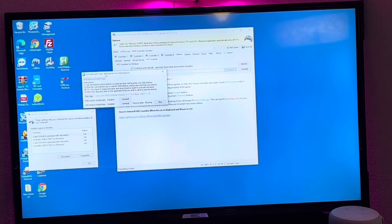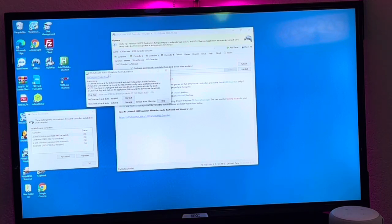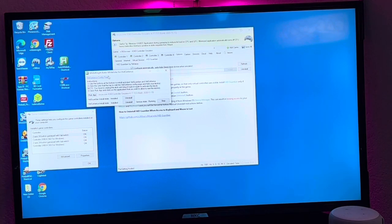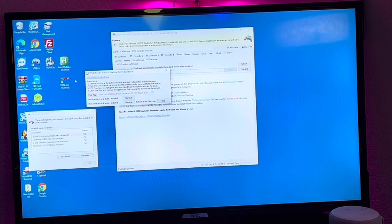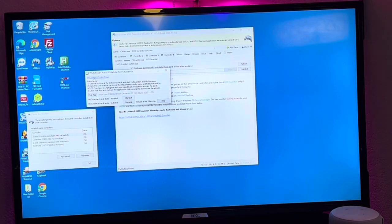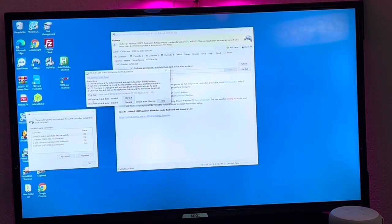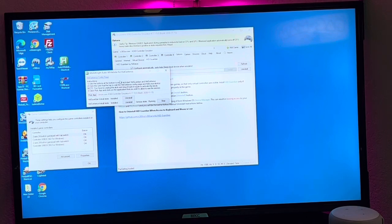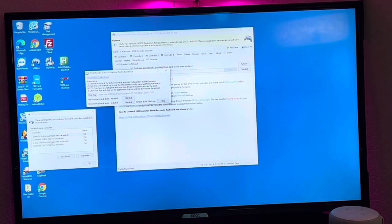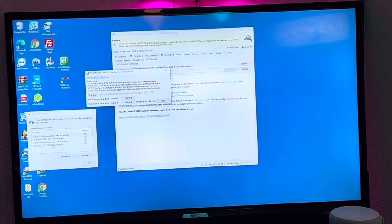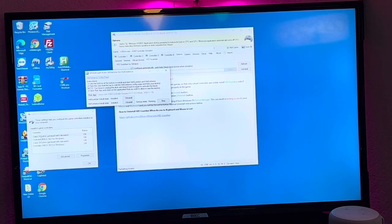And then next you want to download White Knight. Again I'll have all the links in the description below. White Knight is an application that lets you hide these default USB controllers. Having these on here along with the emulated Xbox 360 just confuses Coin Ops and it confuses Core Type R.